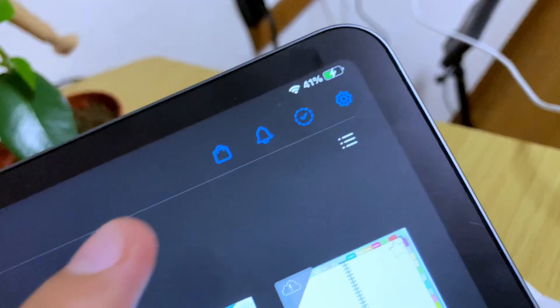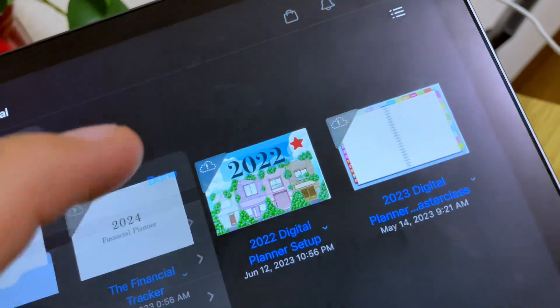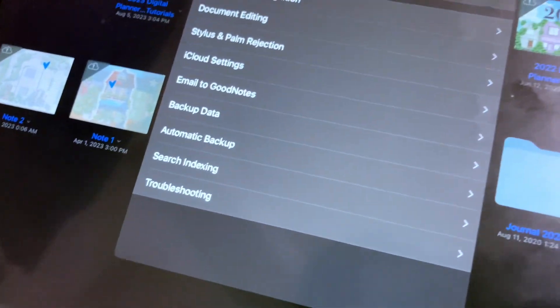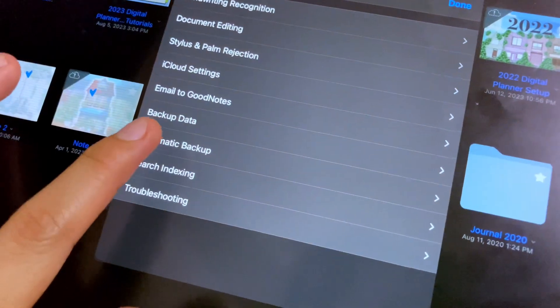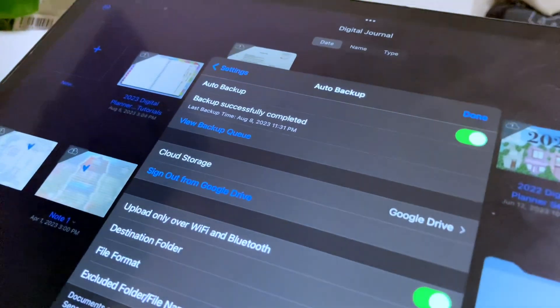Another way to access this is by tapping the gear icon and go to the settings menu. Then go to the automatic backup option.